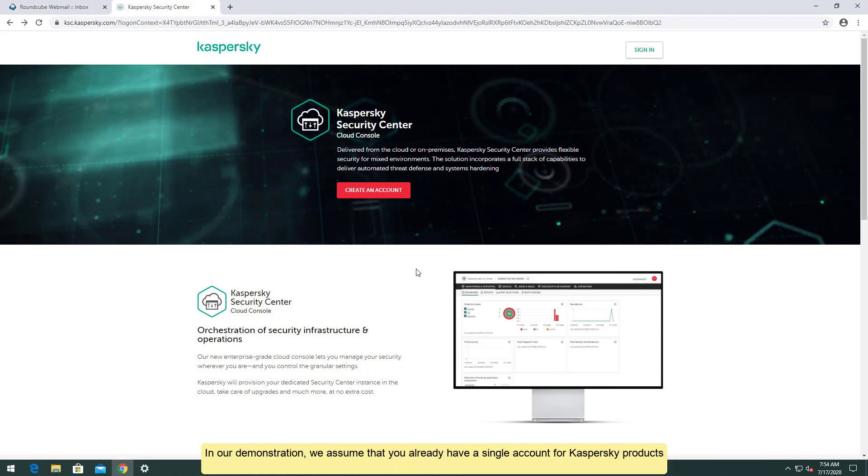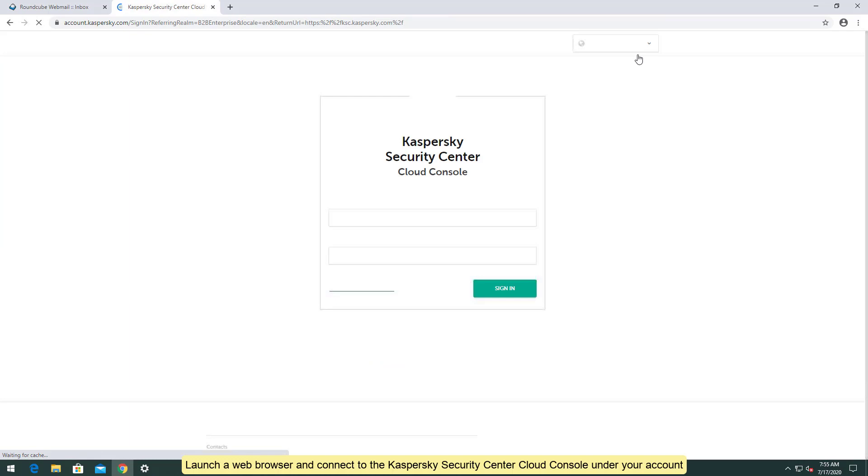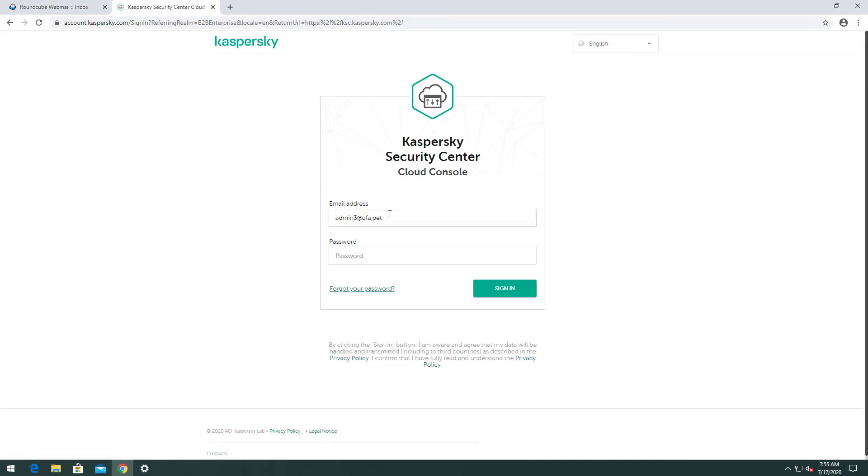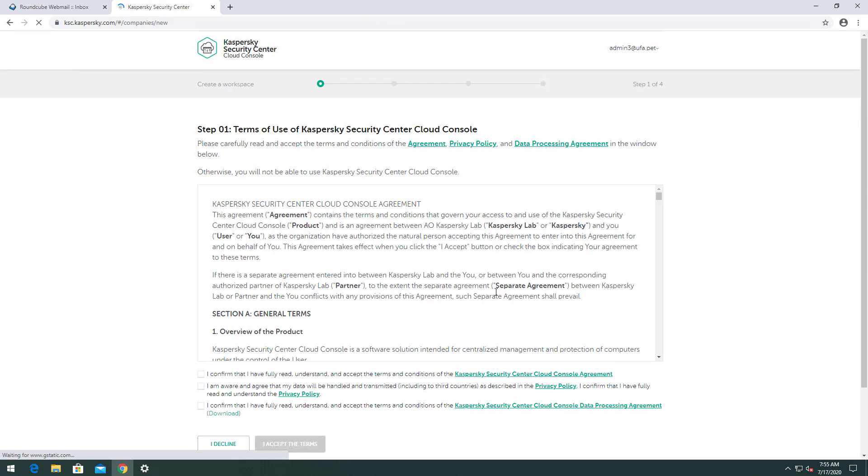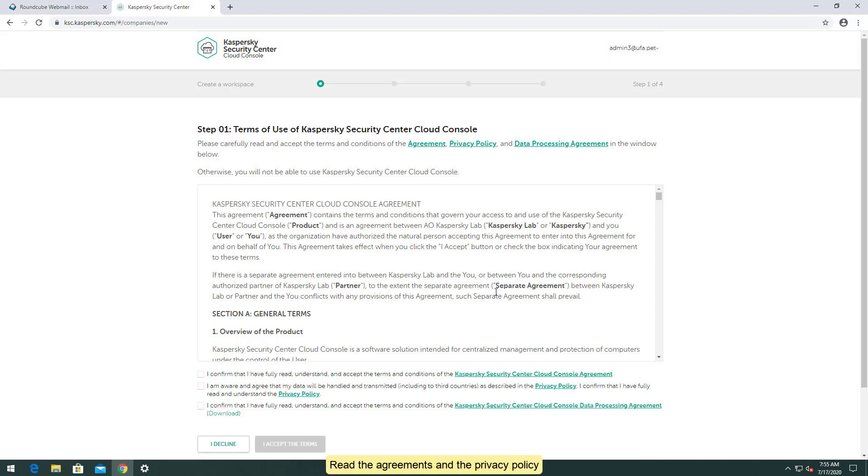In our demonstration, we assume that you already have a single account for Kaspersky products. Launch a web browser and connect to the Kaspersky Security Center Cloud Console under your account. You can manage security through your corporate workspace in the cloud-based console. Read the agreements and the privacy policy. Confirm that you understand the agreements and agree to the privacy policy.